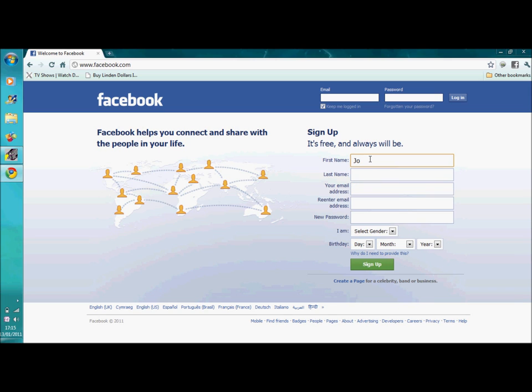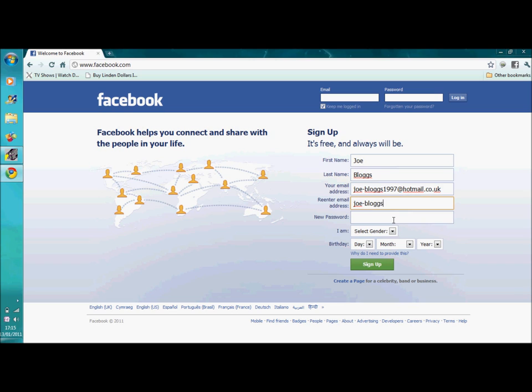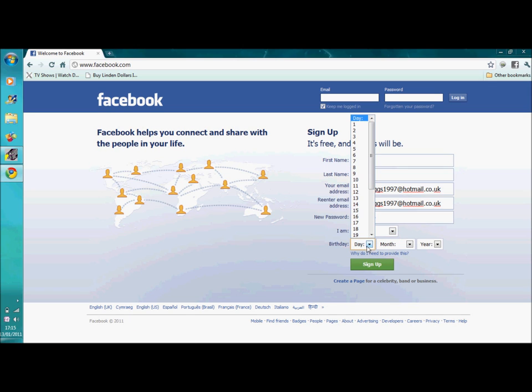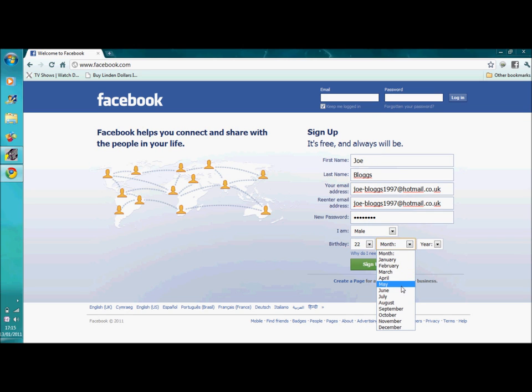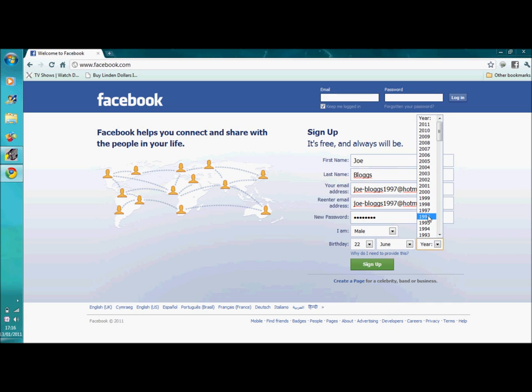So, type your name, your last name, then your email address. There. And then again. Then type a password. Select the gender and do birthday. Sign up.